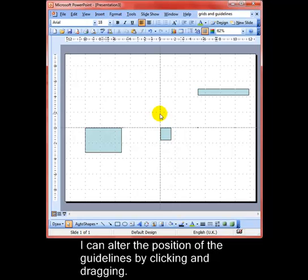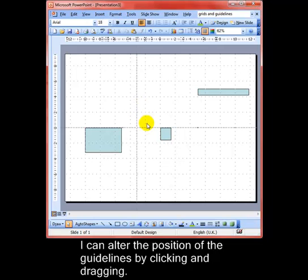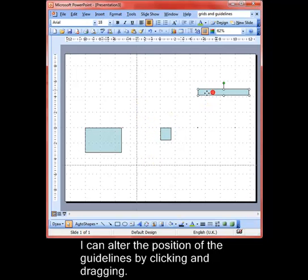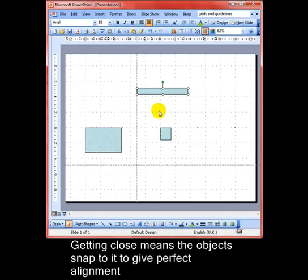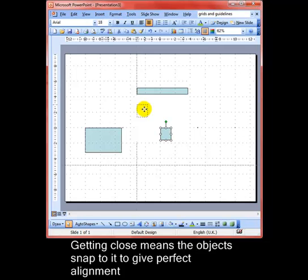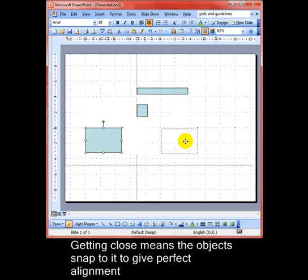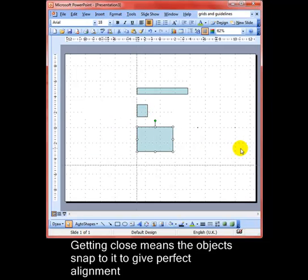I can move those guidelines just by clicking and dragging them. Now when I move an object anywhere close to that, it snaps in to the guideline. You can see how it fits on there. That means that if I want to align all my objects at that vertical position, I just drag them somewhere close and it snaps into position. There we are, vertically aligned with those objects.